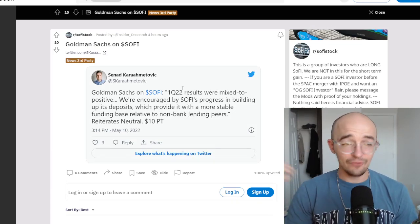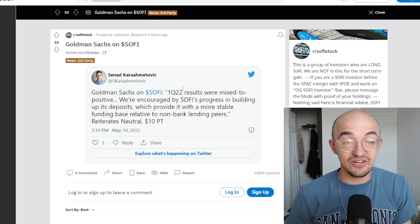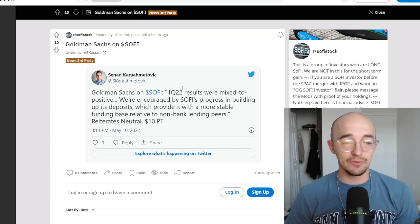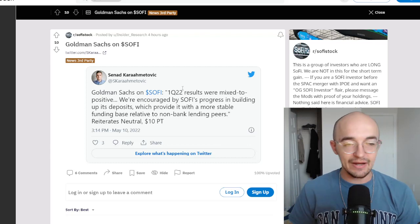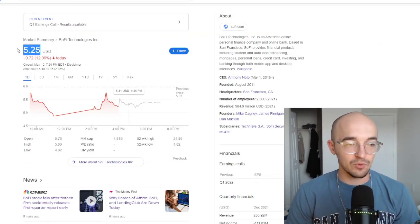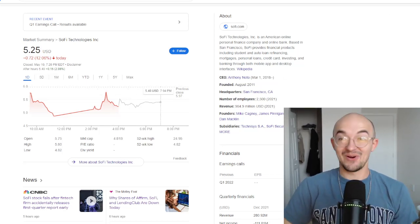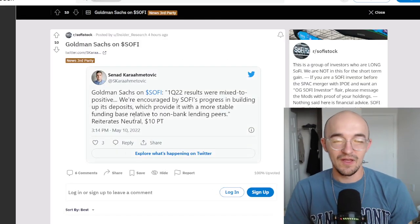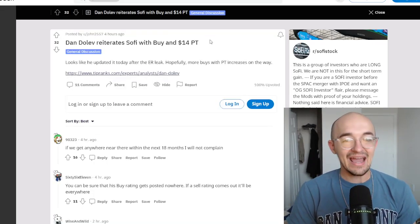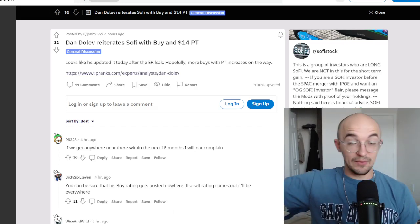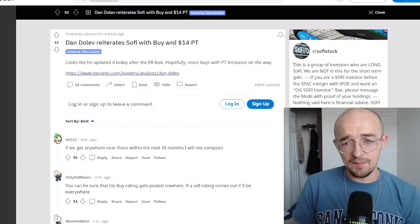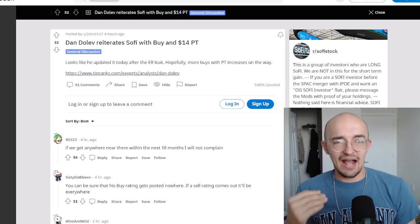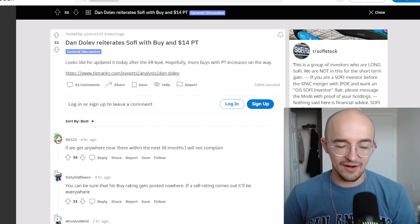We have just more articles talking about SoFi halted on early earnings release, which is just crazy. But then to have some other people respond to this, Goldman Sachs on SoFi, the first quarter 2022 results were mixed to positive, and they are overall encouraged by SoFi's progress in building up its deposits, which provided with a more stable funding base relative to non-bank lending peers. They reiterate a neutral rating and a $10 price target, which we're at $5.25 right now. So that's almost double, like that's almost a hundred percent increase, which that's pretty damn good. People would take those returns. So I don't know why you can put it at neutral, but a $10 price target that doesn't necessarily make a ton of sense to me. And then we also have this Dan Dolev reiterates SoFi with a buy and a $14 price target. So analysts, people in the industry, even though the earnings report got leaked early, they dove into the numbers. They're looking at the balance sheet. They're looking at the growth. They're looking at the projections. They're not hating it. They're not saying bad things. They're not lowering their price targets. They're not downgrading SoFi or anything like that.